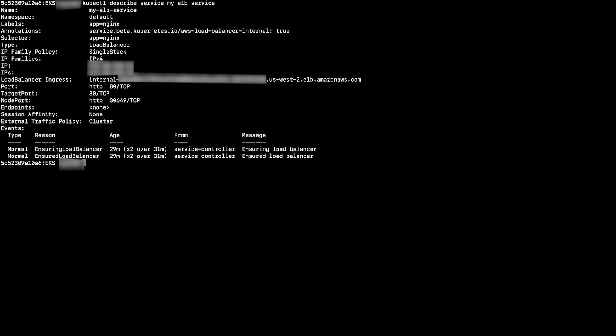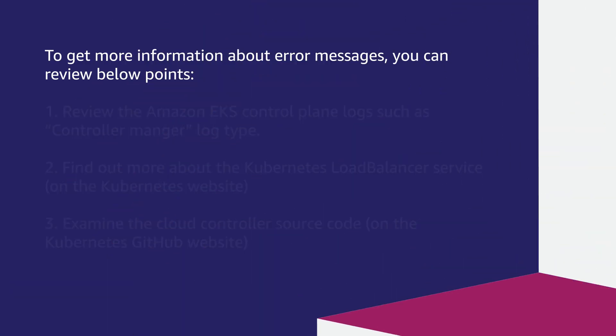If the service isn't created successfully, then you receive an error. To get more information about the error messages, you can review below points.